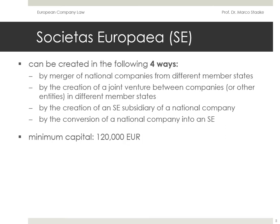The regulation gives four methods to form an SE. First, an SE can be formed by merger between two companies which are active in at least two member states of the EU. Second, it can be formed as a holding SE for a group if at least two of the group members are governed by the law of different member states. Third, an SE can be formed as a subsidiary in another member state. Fourth, an existing public limited company like the German AG may be converted into an SE if it had a subsidiary governed by the law of another member state for at least two years. In general, the SE requires a cross-border situation to legitimize its existence.